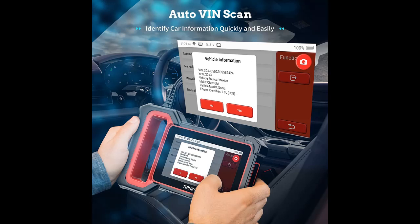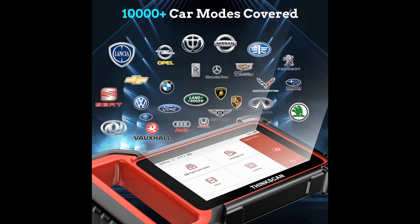It supports the full 10 OBD2 diagnostic modes, including retrieving I/M Readiness, Freeze Frame, reading dynamic data stream and vehicle information, O2 Sensor Test, EVAP Test of the fuel tank system, and Advanced Onboard Monitoring Mode 6.